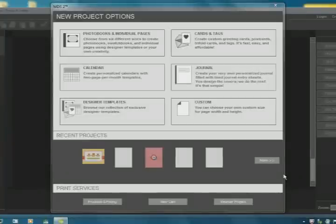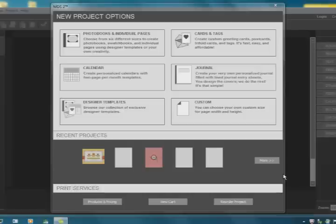Hi everyone, it's Lisa. Welcome to MDS Mondays. We are working in the My Digital Studio 2 software.